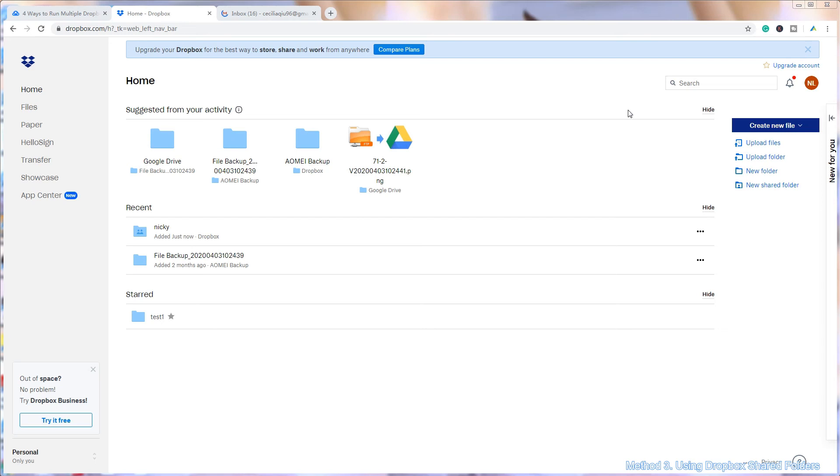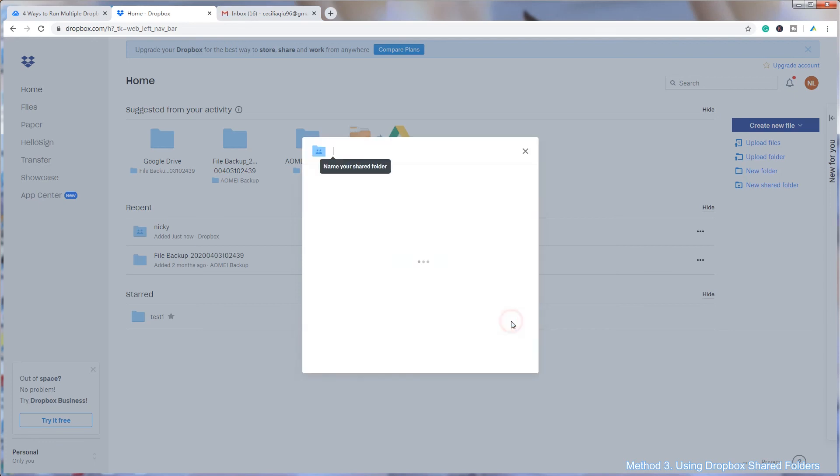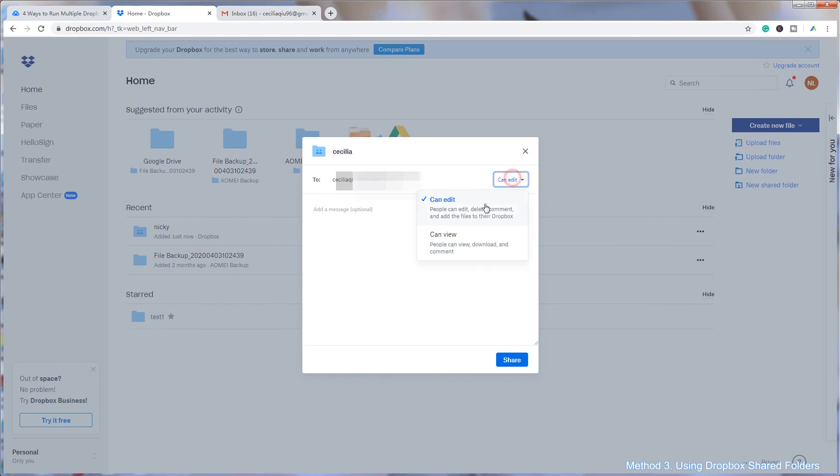Then tap on New Shared Folder. Choose 'I'd like to create and share a new folder' or 'I'd like to share an existing folder'. Now input your primary account email address to grant access. Don't forget to tap on the Can Edit button.